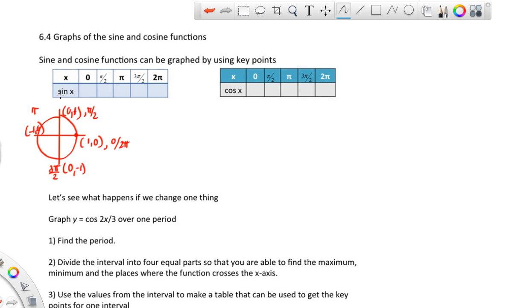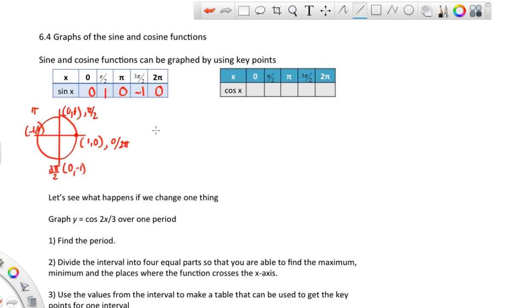The y-values from the unit circle give us the sine values. So sine starts at 0, goes up to 1, back down to 0, down to negative 1, and then back to 0 at a full period. Those are the values you use to graph the sine function.